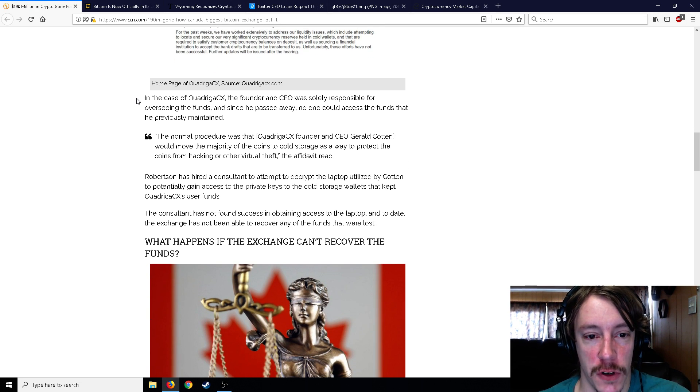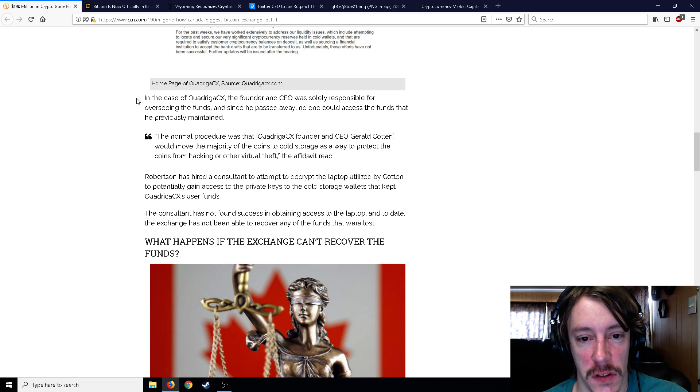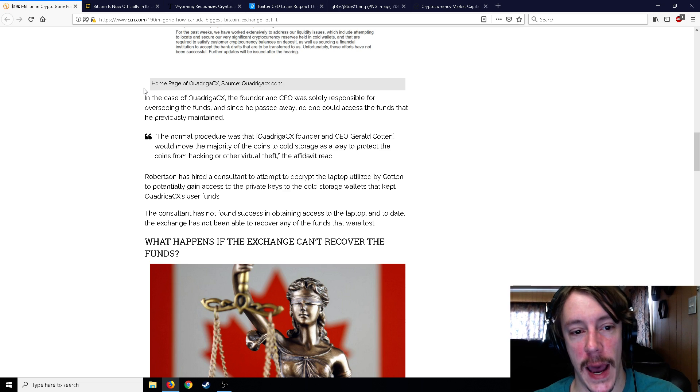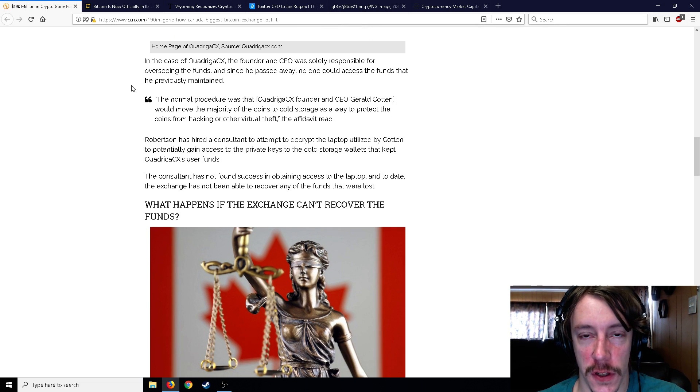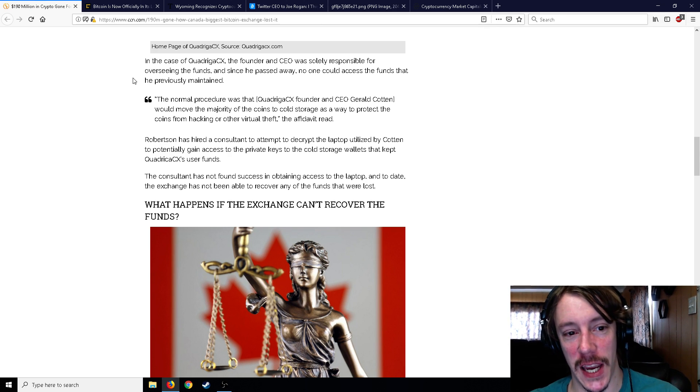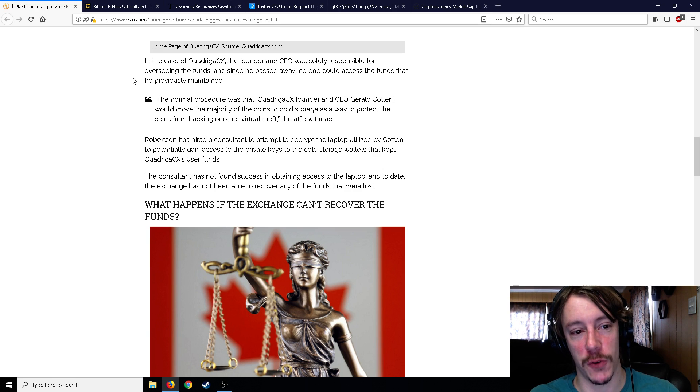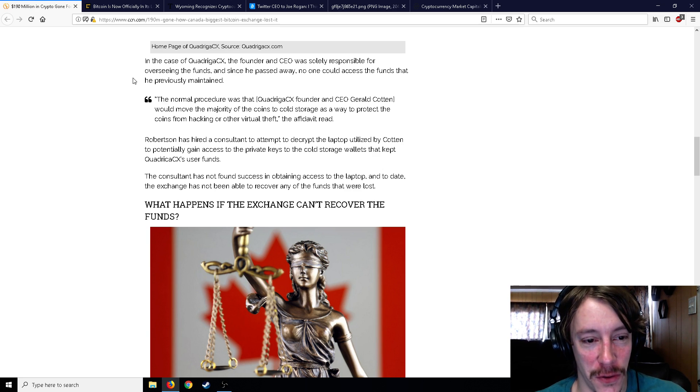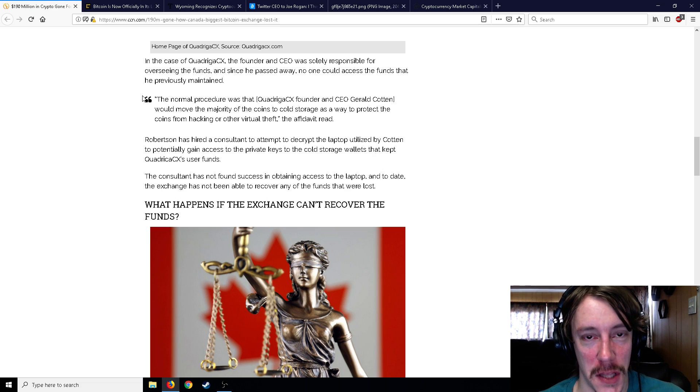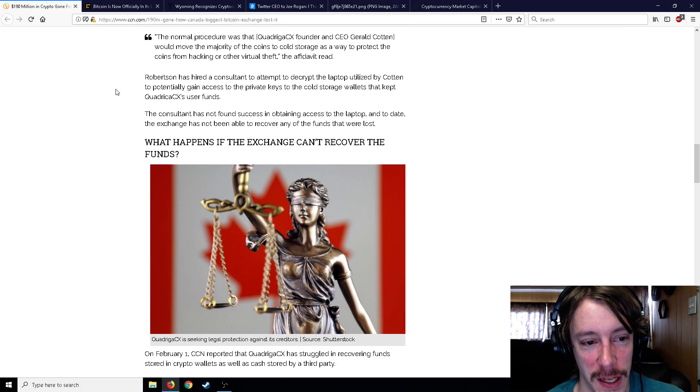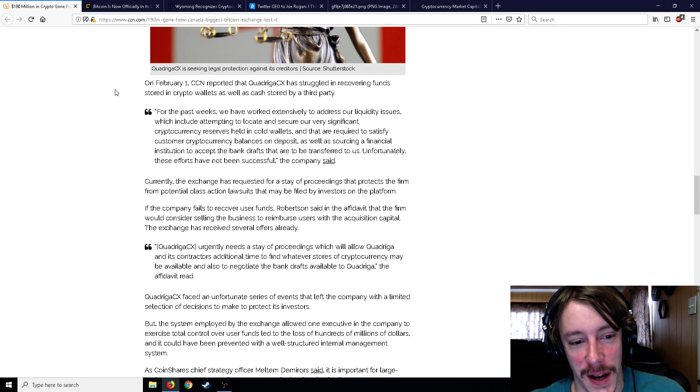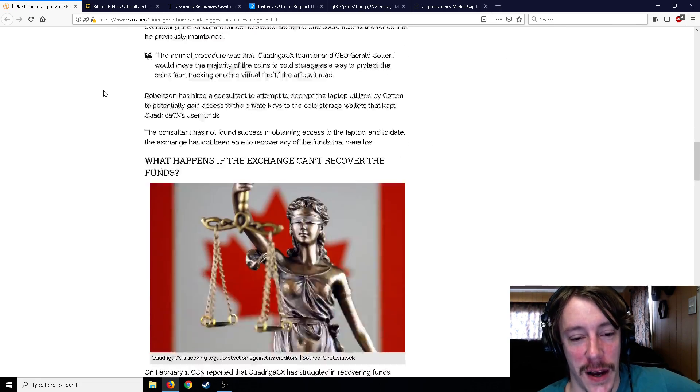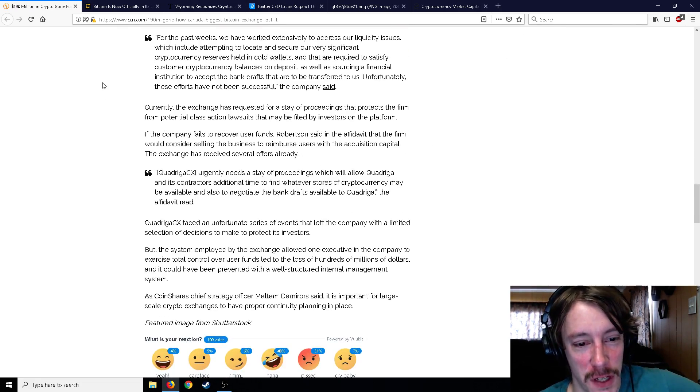In the case of QuadrigaCX, the founder and CEO was solely responsible for overseeing the funds, and since he passed away, no one could access them. Robertson has hired a consultant to attempt to decrypt the laptop utilized by Cotton to potentially gain access to the private keys to the cold storage wallets. The consultant has not found success in obtaining access to the laptop, and to date the exchange has not been able to recover any of the funds.